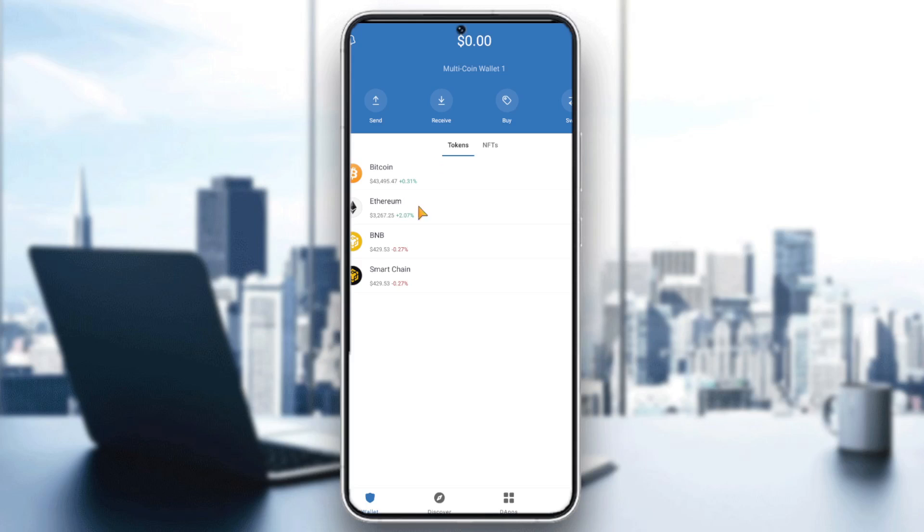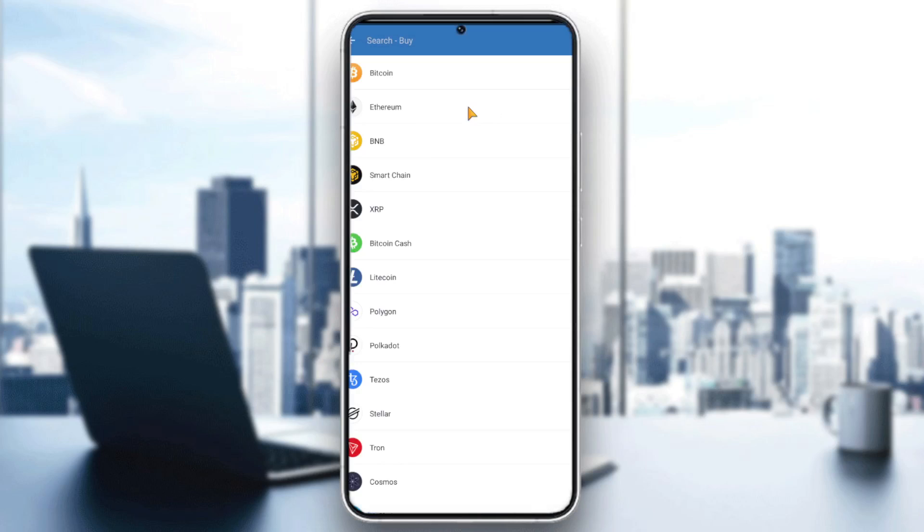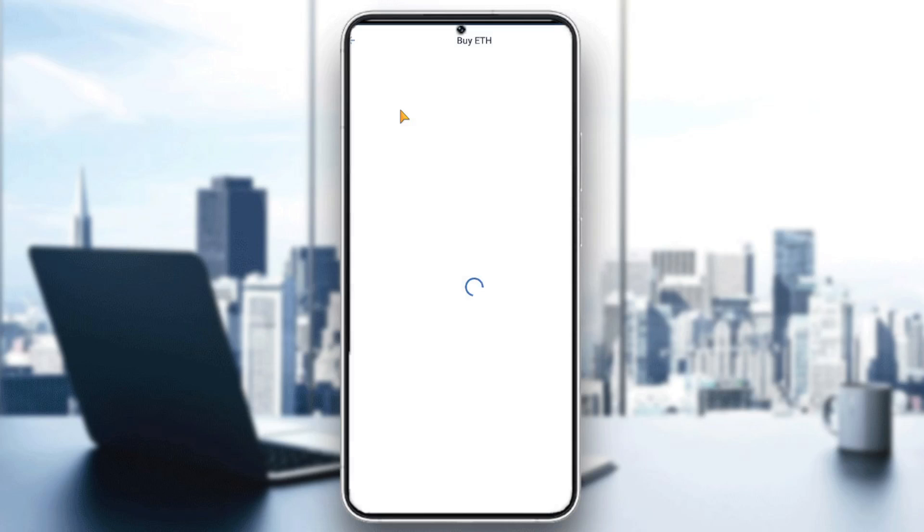There are two methods to buy Ethereum. The first one is very easy: click here on Buy, click on Ethereum, and then buy the amount that you want to buy and click on Next.